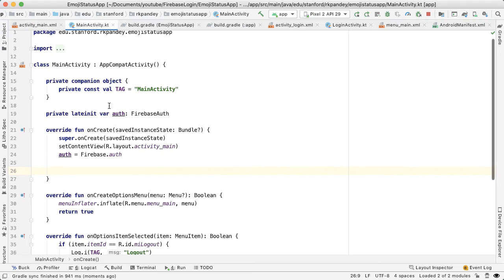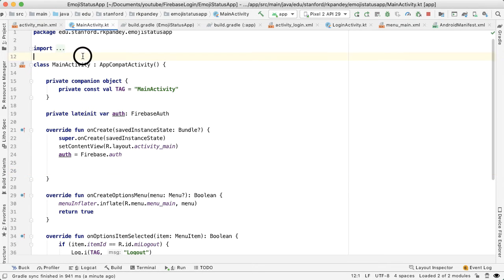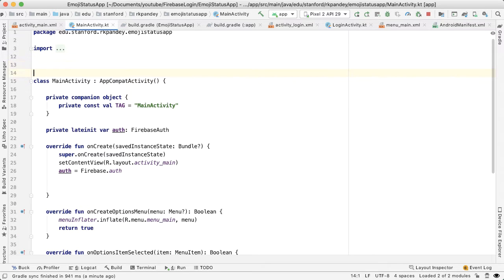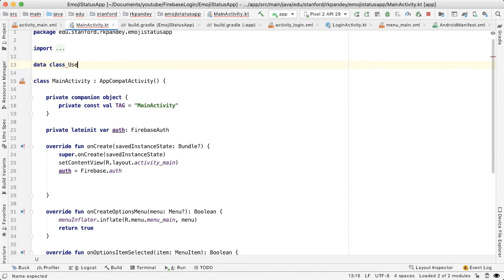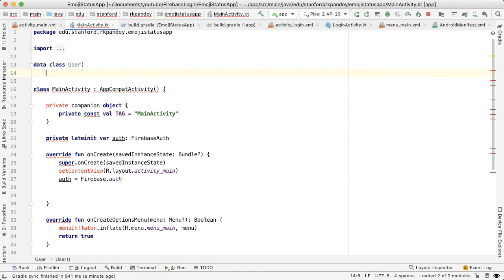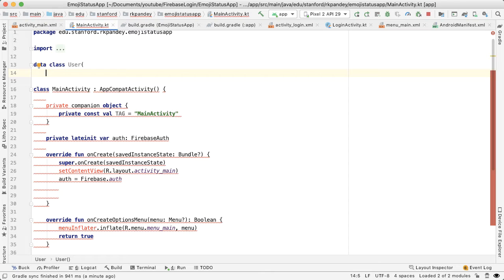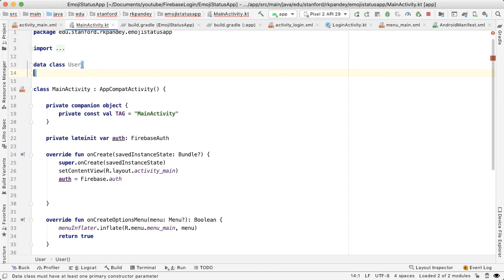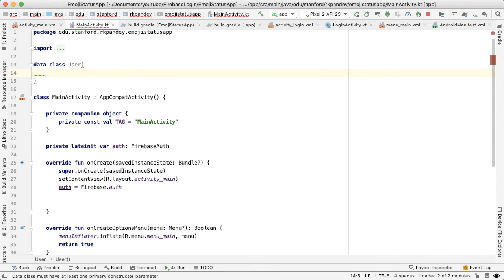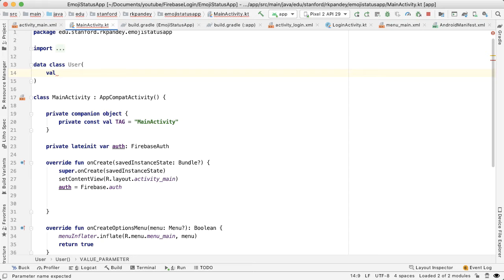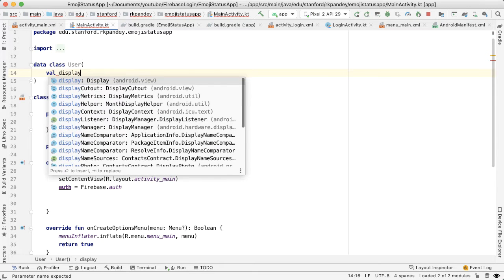So ideally, this really should be its own class, but just for the sake of expediency and to make it all fit together nicely, I'm going to define it right here inside of my activity. So I'm going to define a data class here called User. And there will be two attributes on this user. The first is going to be a string which is for the display name.